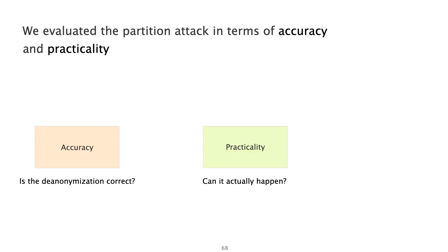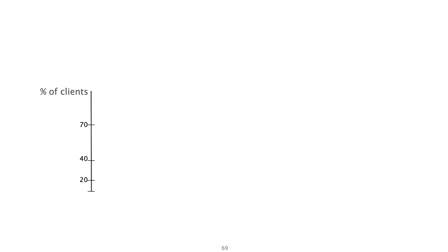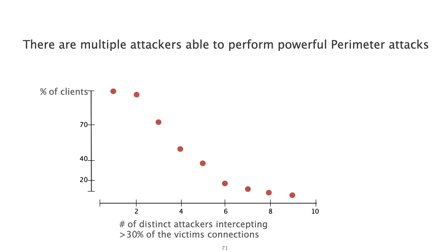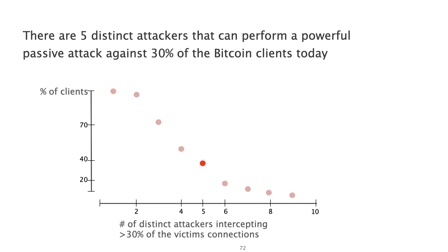We evaluated our attack in terms of practicality as well. To do so, we first had to infer the actual Bitcoin topology, which we augmented with internet routing information. We summarized our results in this graph. This graph shows the percentage of vulnerable clients as a function of the number of distinct network attackers that intercept at least 30% of their connections. We observe that there are multiple attackers able to perform extremely powerful perimeter attacks against most of the Bitcoin clients. For instance, there are five distinct attackers that intercept at least 30% of the connections for 30% of the clients. Recall that each of these five attackers are able to de-anonymize the clients with at least 70% accuracy.